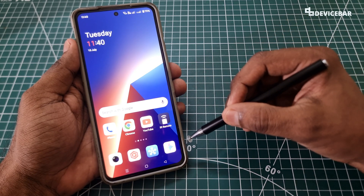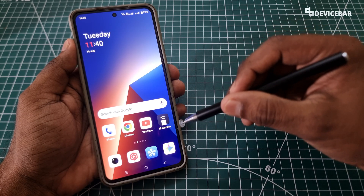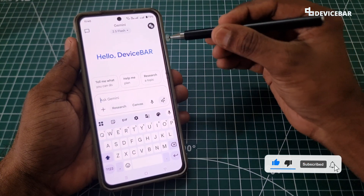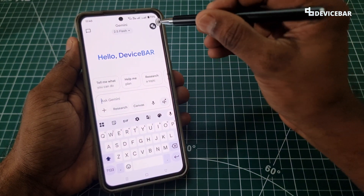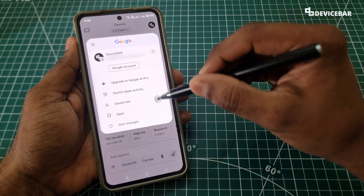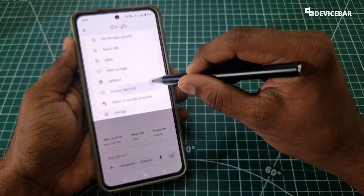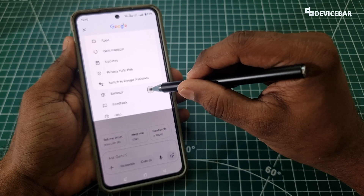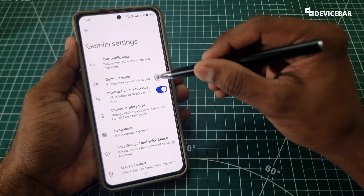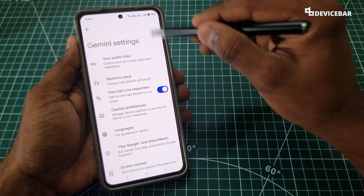But we can easily do this using the Google Gemini mobile app. We just have to open the app if we have installed it. Here we have to select our profile icon at the top. If we get a pop-up like this, then we have to scroll down a bit and go to Settings.